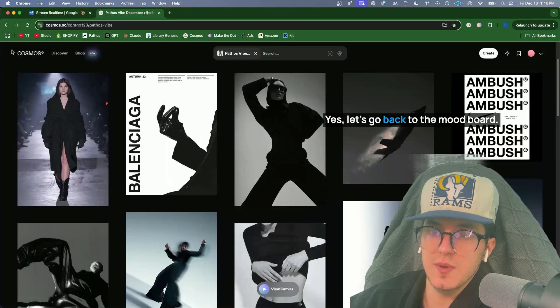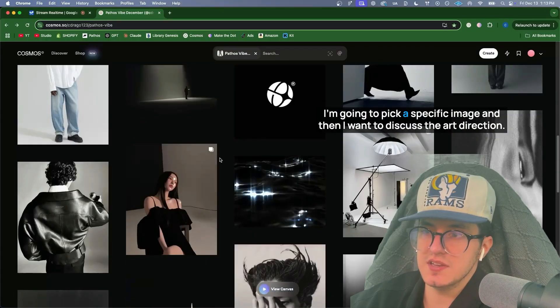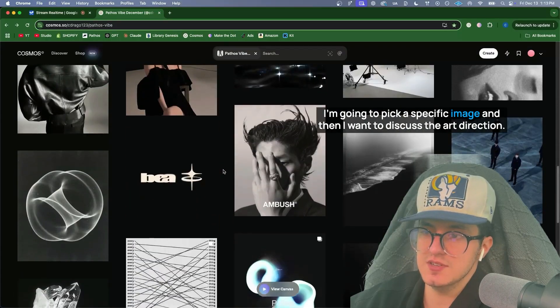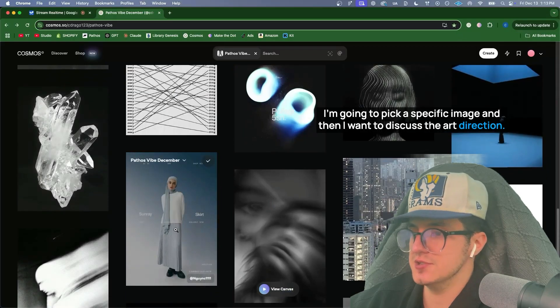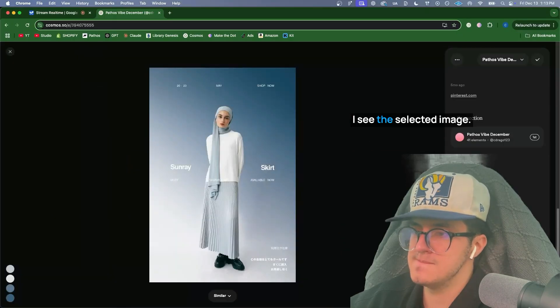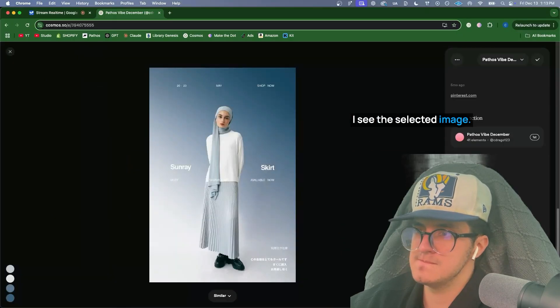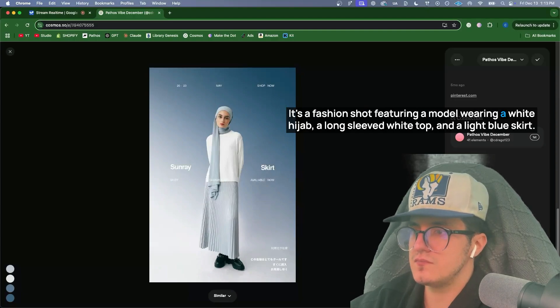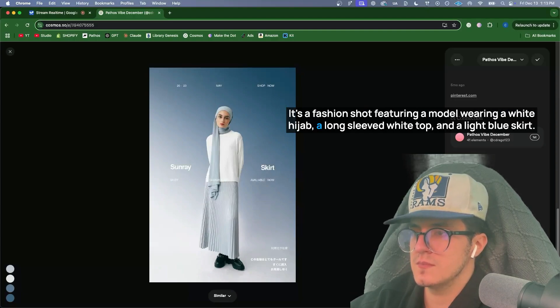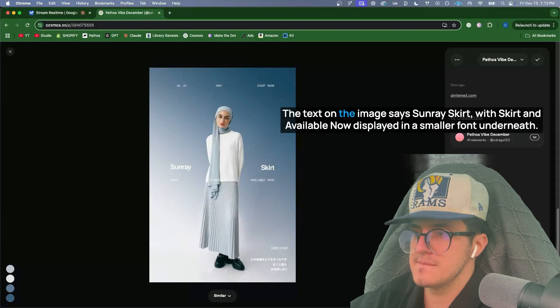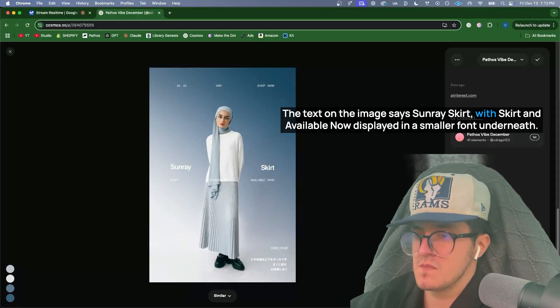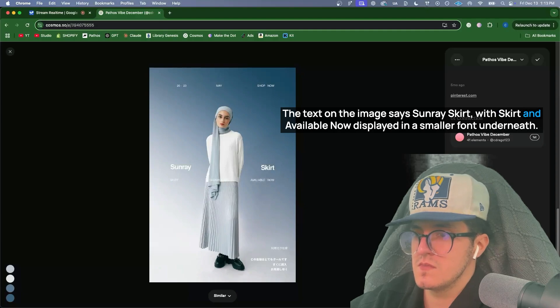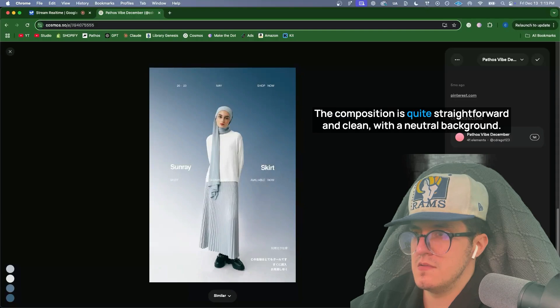Yes. Let's go back to the mood board. I'm going to pick a specific image and then I want to discuss the art direction. Here's the image. I see the selected image. It's a fashion shot featuring a model wearing a white hijab, a long-sleeved white top, and a light blue skirt. The text on the image says sunray skirt, with skirt and available now displayed in a smaller font underneath. The composition is quite straightforward and clean with a neutral background. What aspects of the art direction are you interested in discussing?